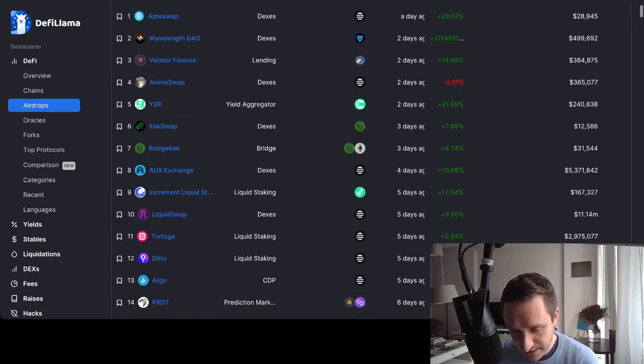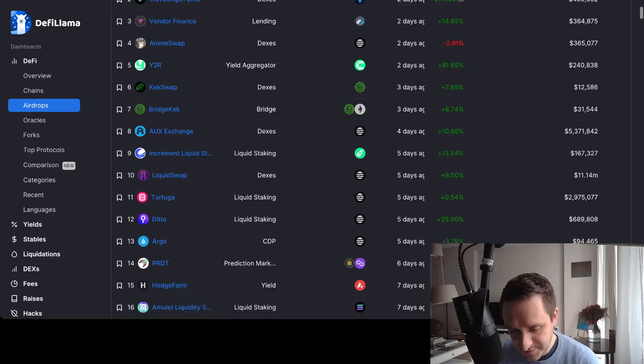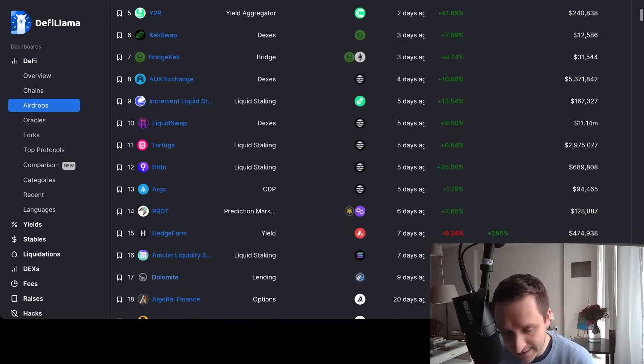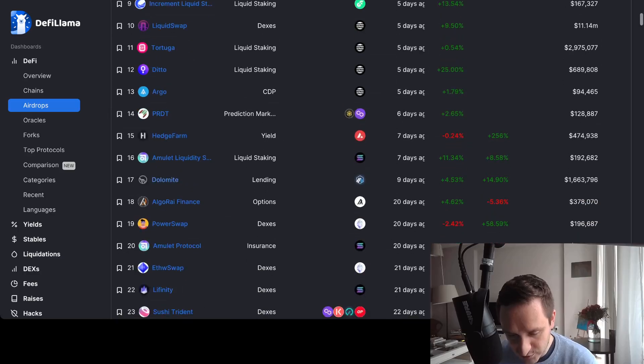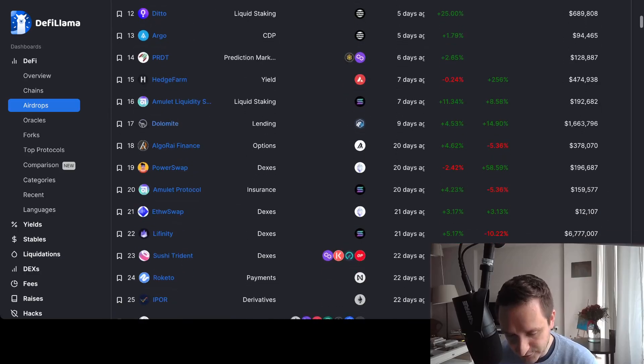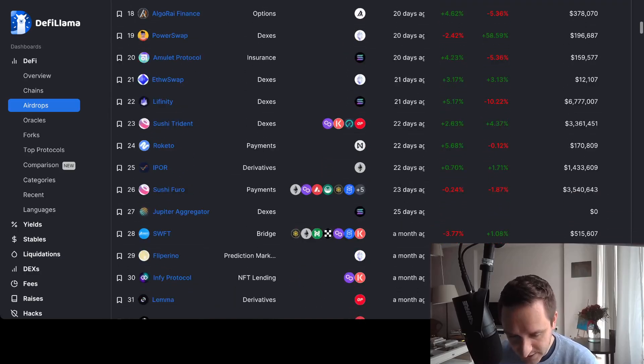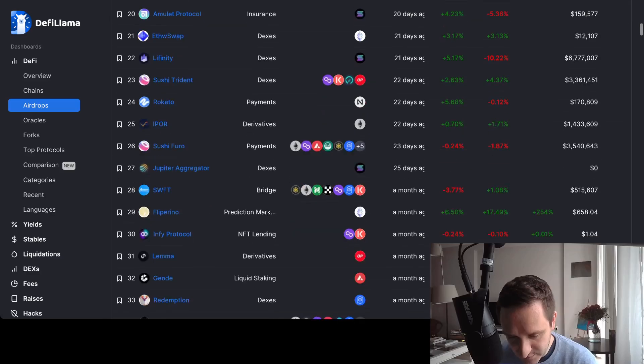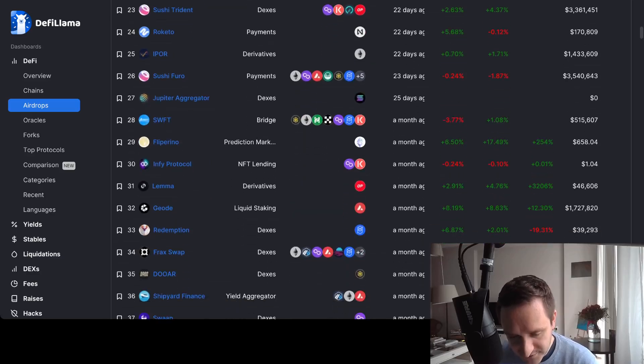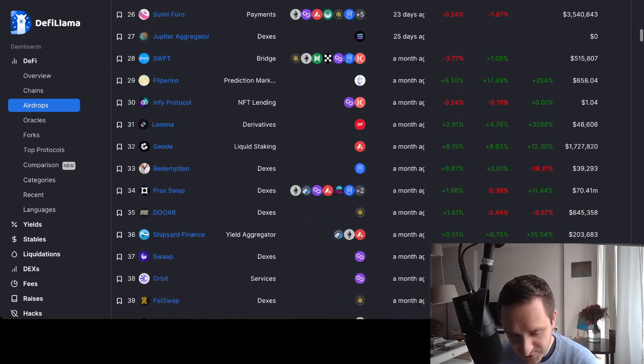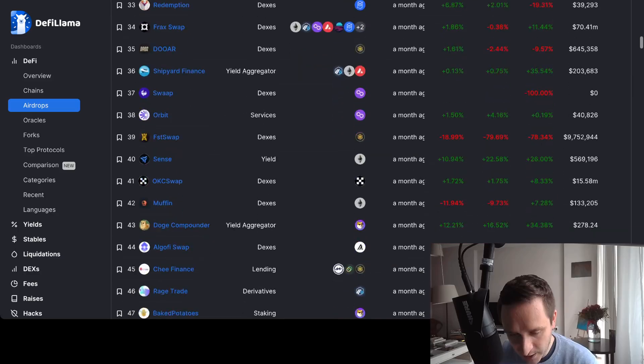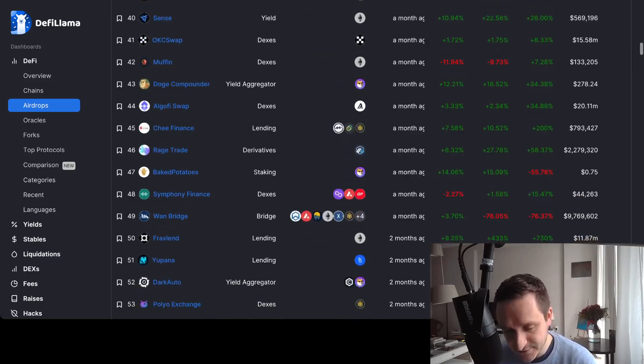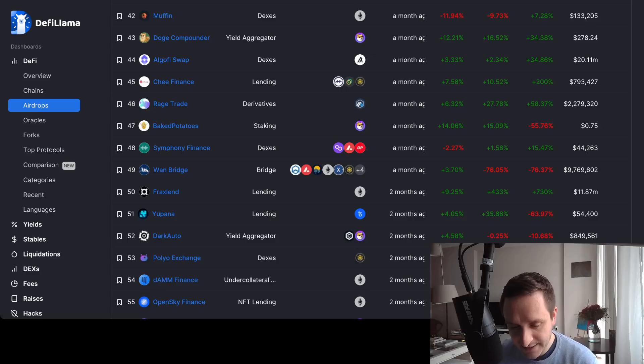You have a bunch of different apps here. You see like liquid staking, bridges. Bridges are also great to try. Derivatives, so that's a platform. There's a bunch of different stuff that you can try playing around. Probably DEXes are the easiest to understand.